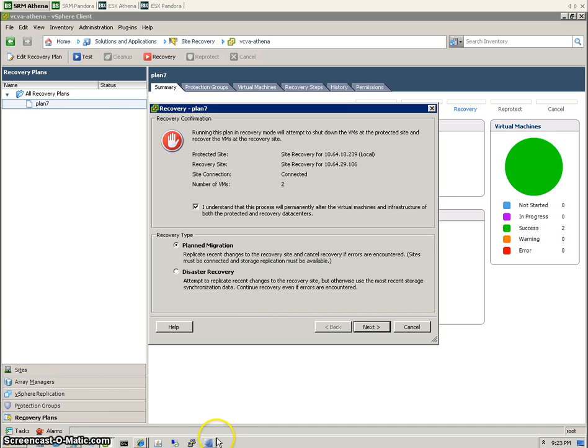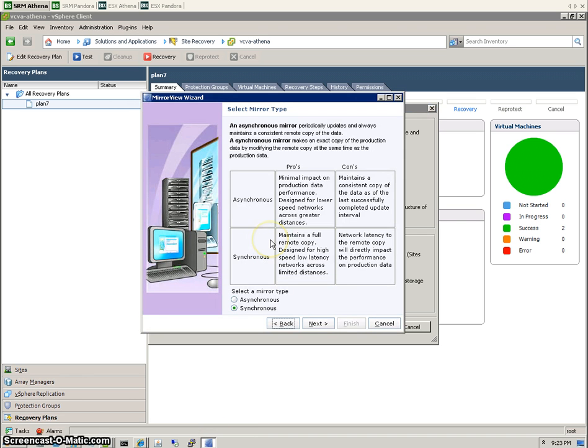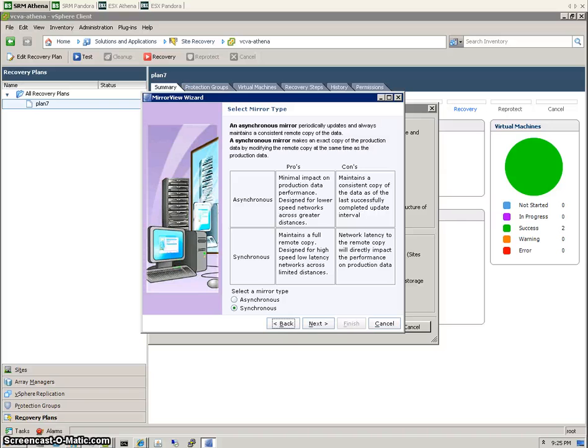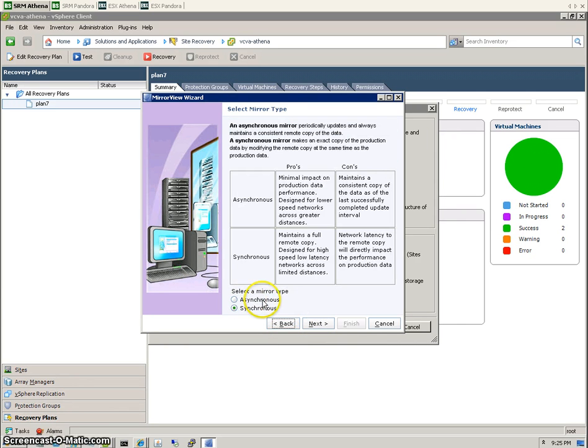Let's flick over to Unisphere and have a look at that. When you're setting up MirrorView, I just have the wizard open there. You can see there's two different options: asynchronous and synchronous. They both have their pros and cons. Synchronous looks like the better option, but it takes more overhead and smaller distances that it can run across as well. The asynchronous option would be used for sites at greater distances between the two of them.